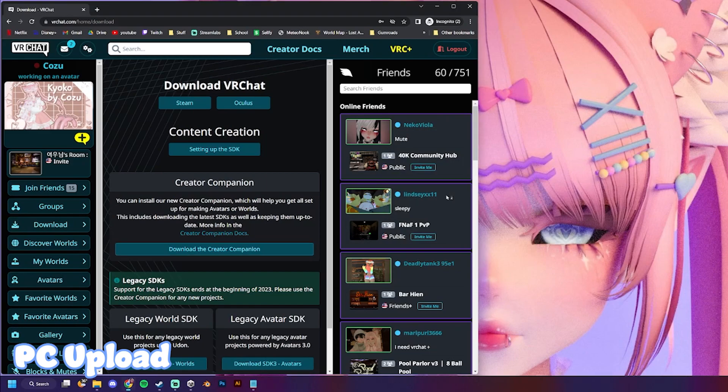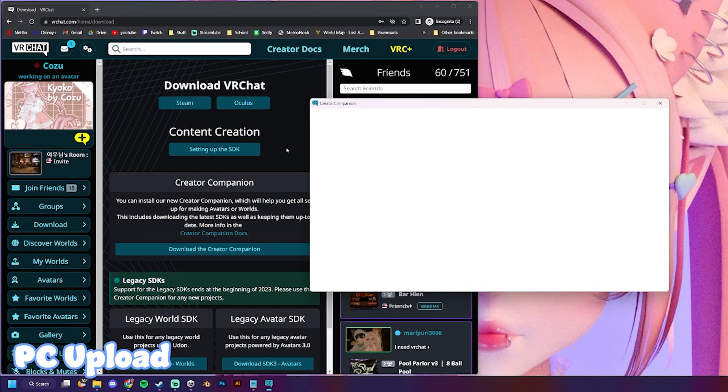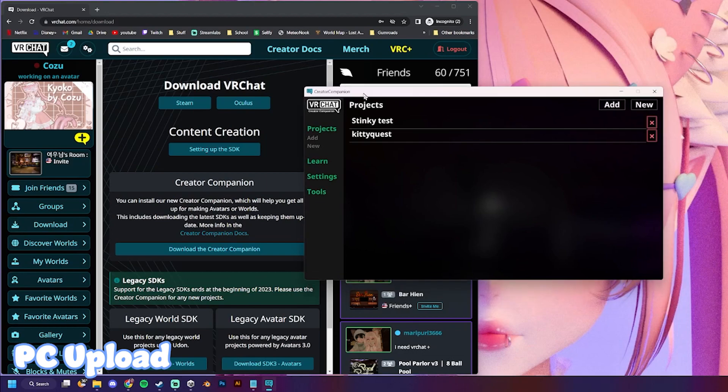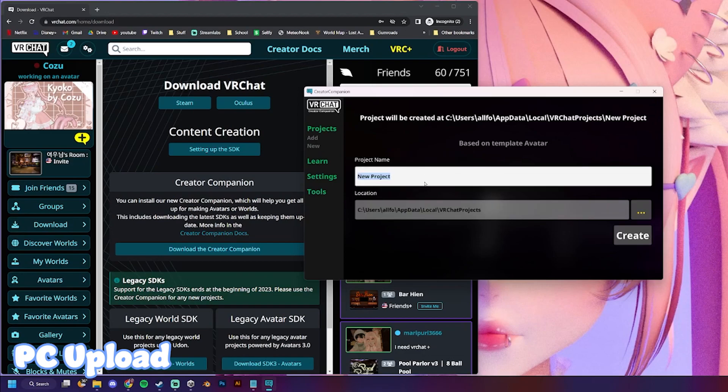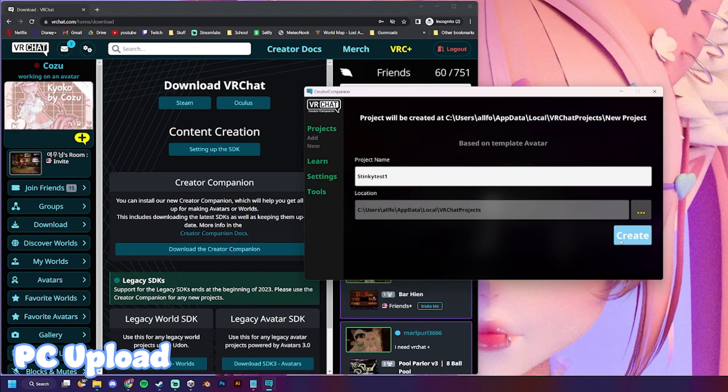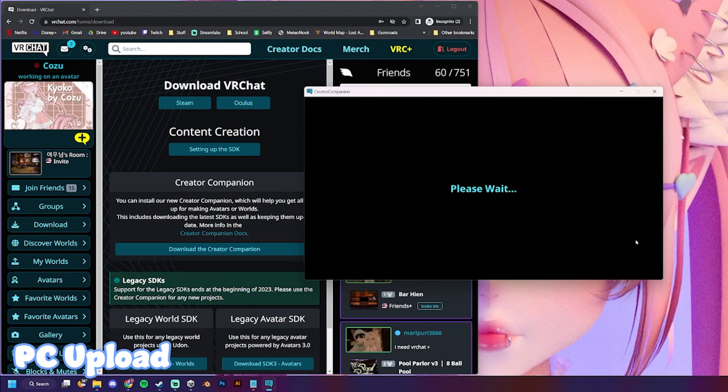We'll wait for that to install. Okay, I did some tests, but we're gonna go to new, avatar, I'm gonna name this stinky test one. You should name it something you're gonna remember, probably, preferably, the avatar that you've purchased or are uploading. We'll just create.